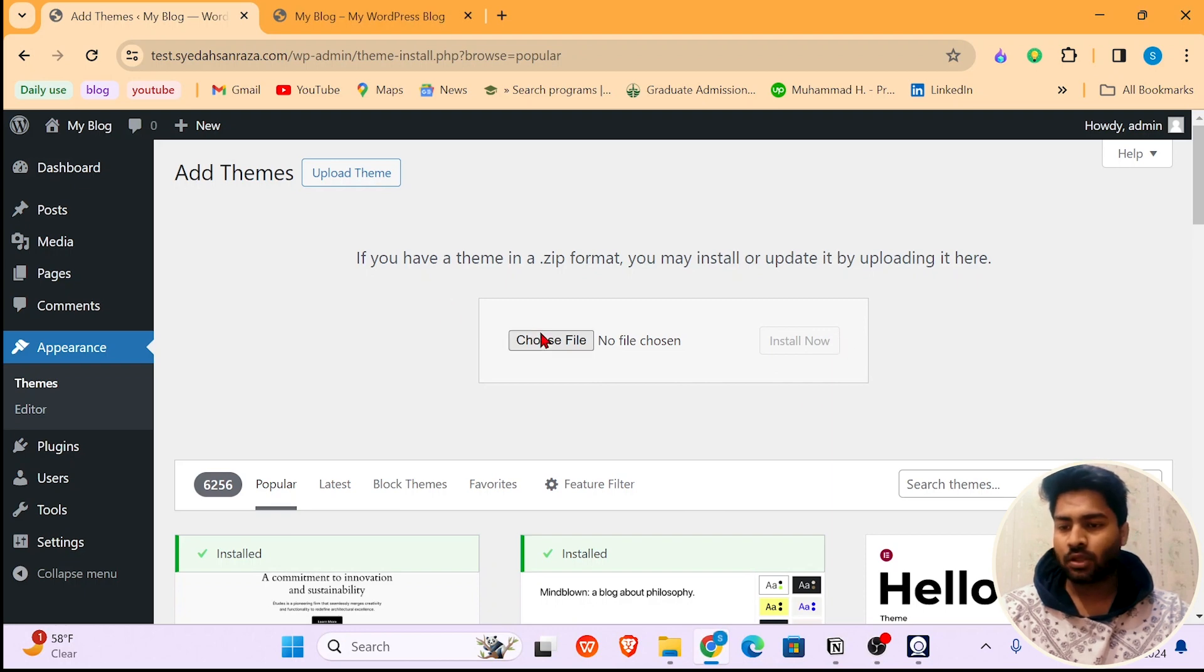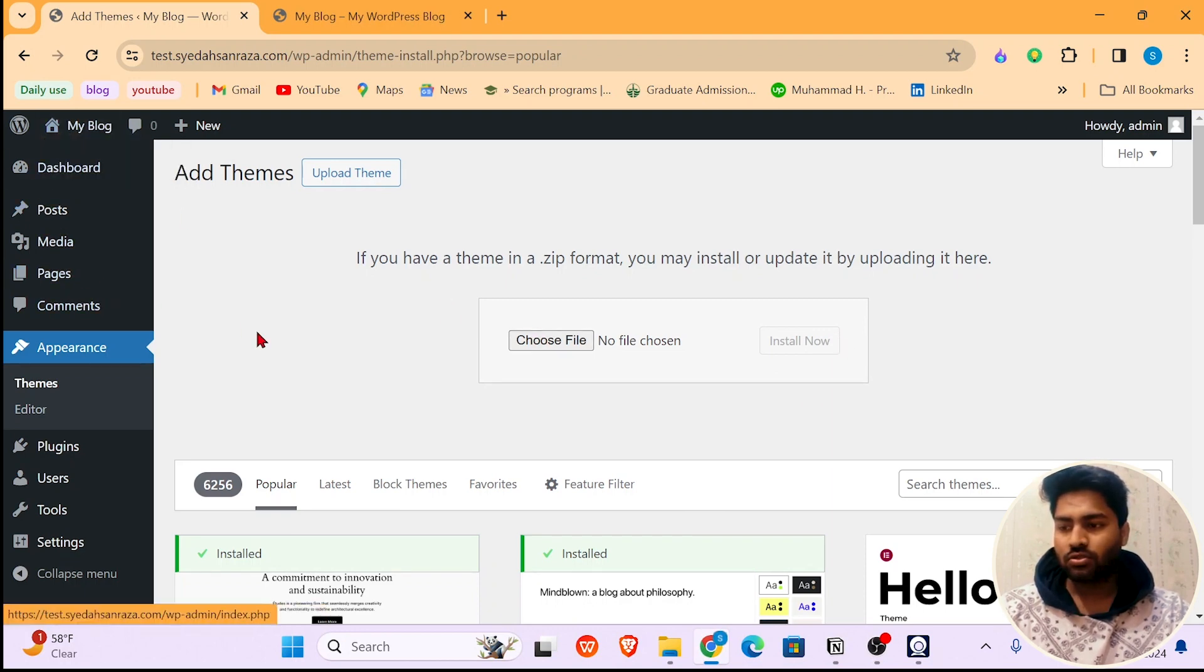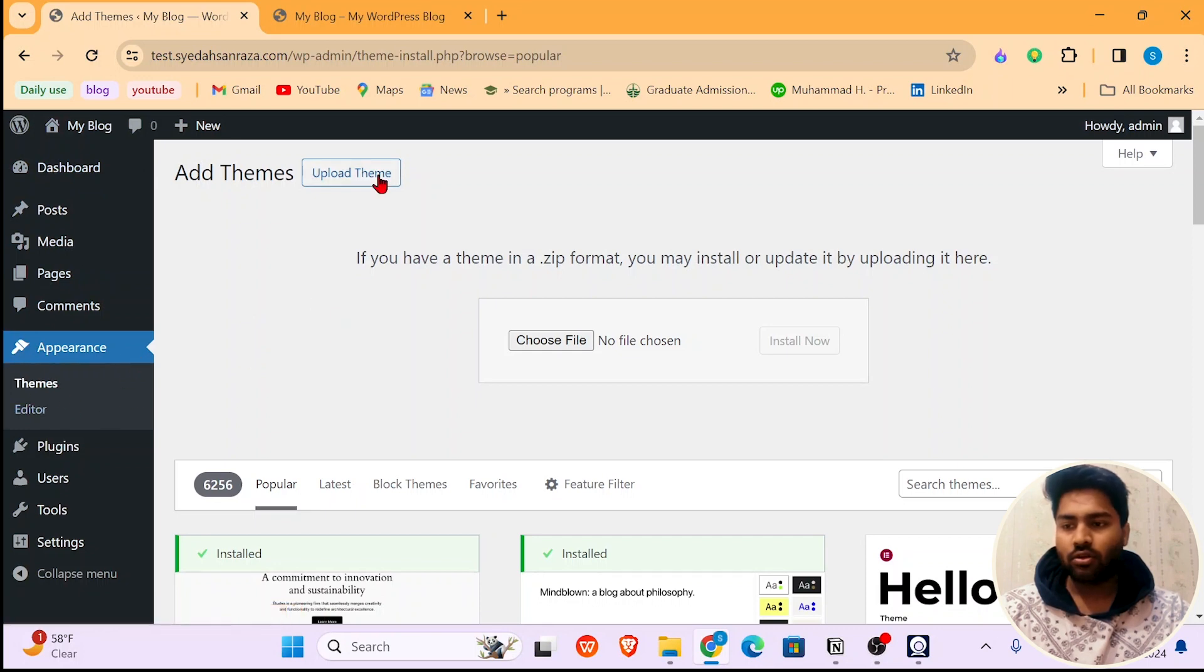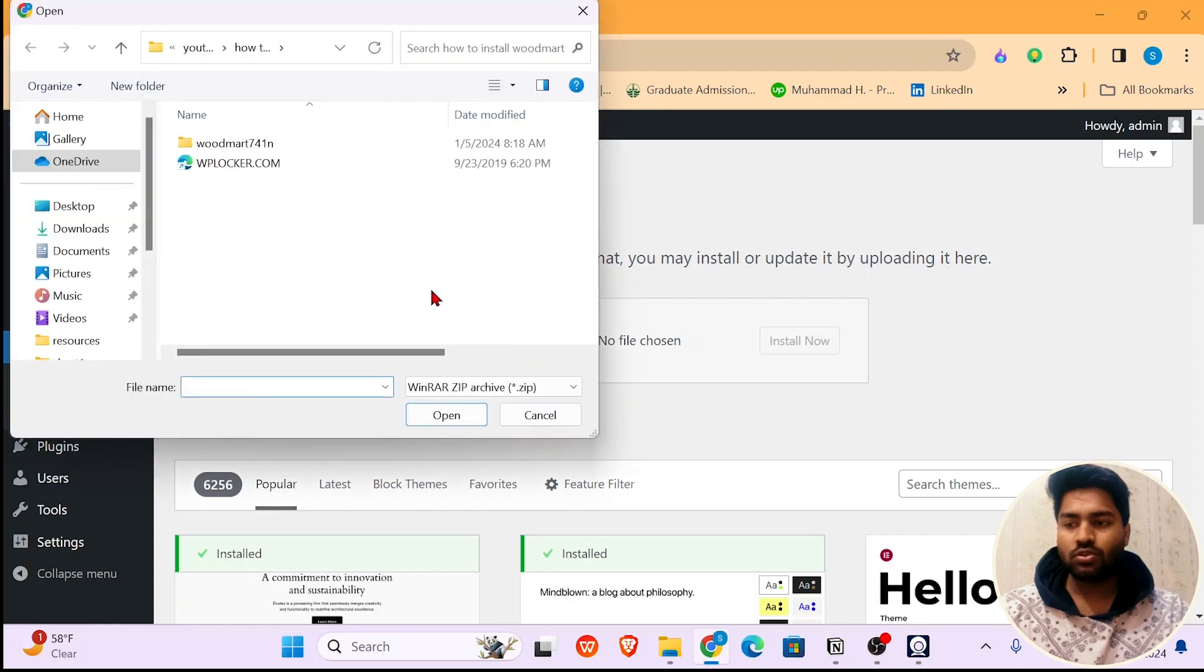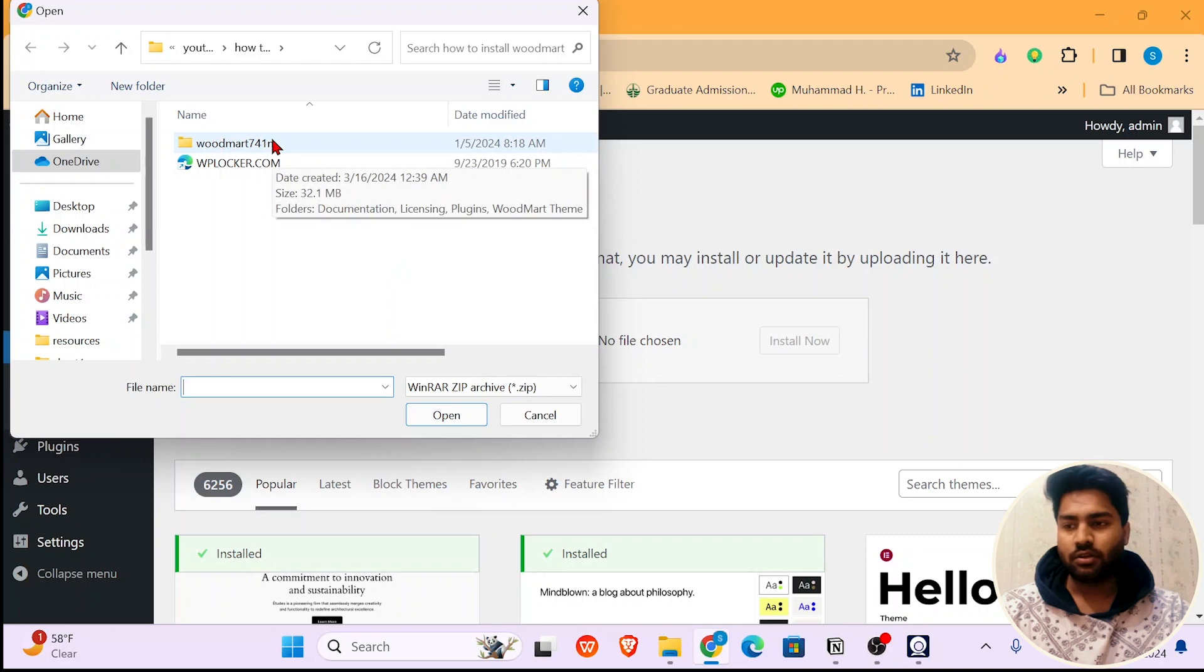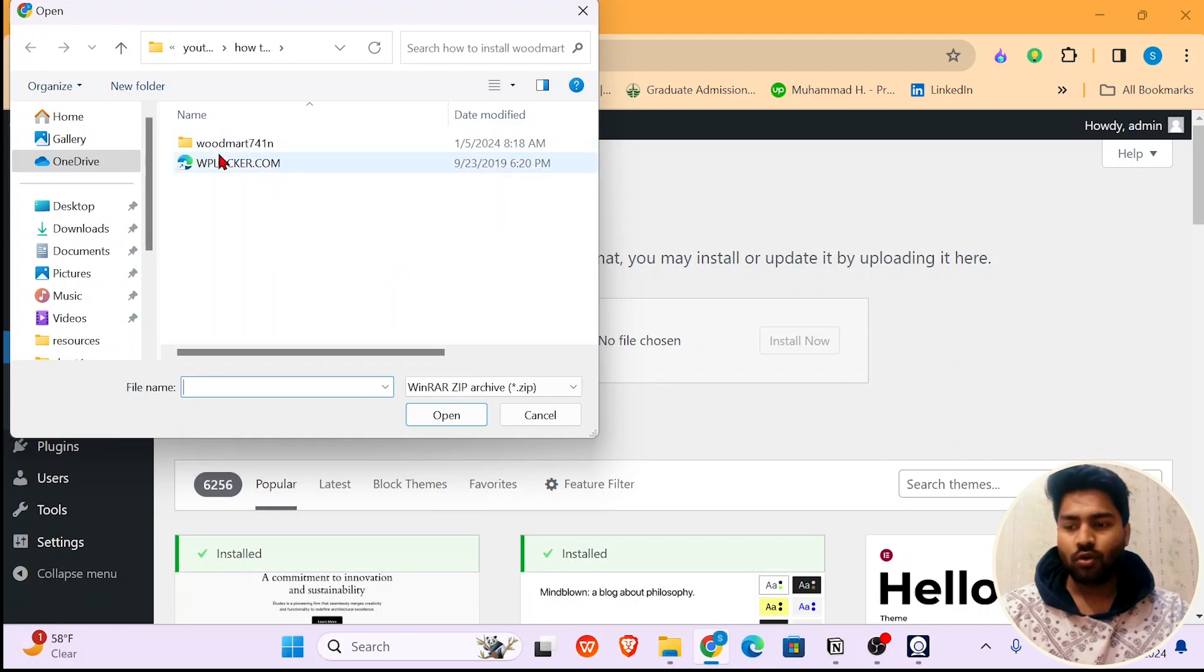Here on the newly installed WordPress website, click on Appearance, then Theme, and then click on Upload Theme. Now choose a file. You're going to choose the same zip file that you just extracted. I'm in the same folder.